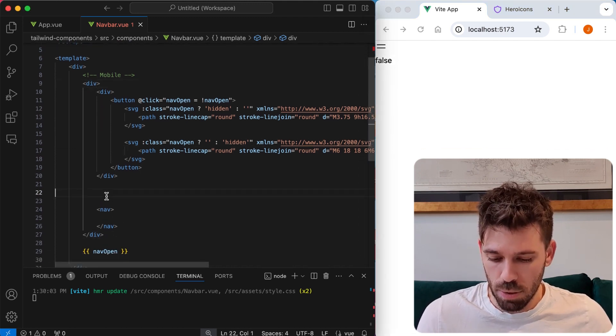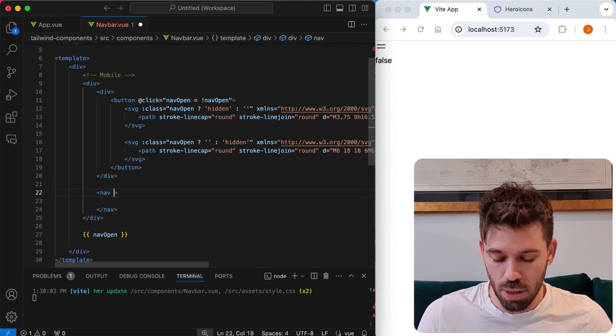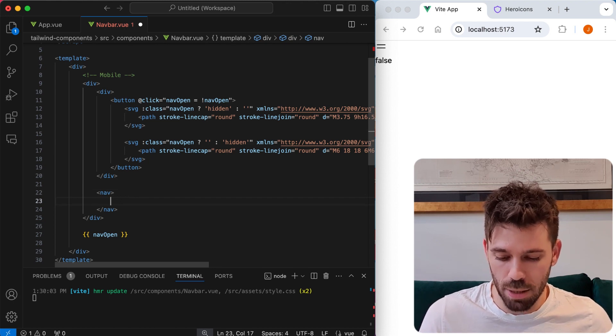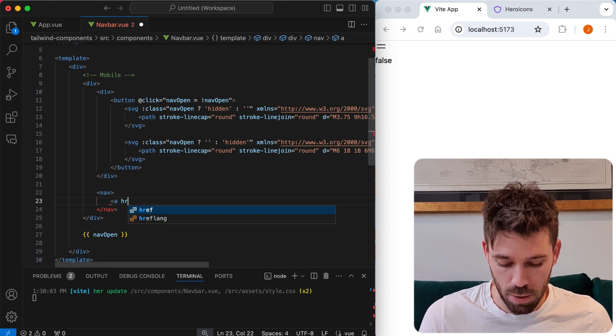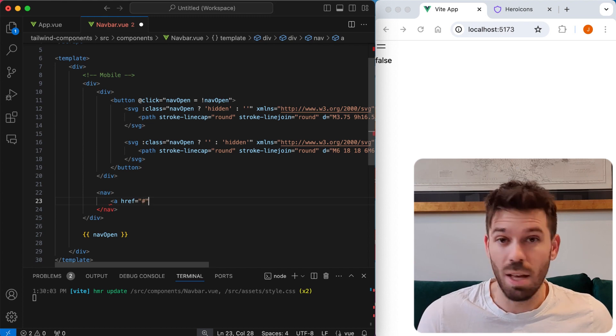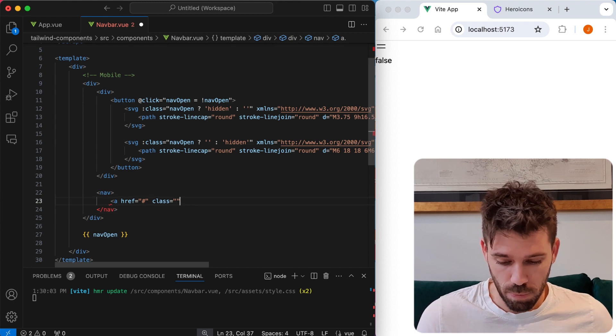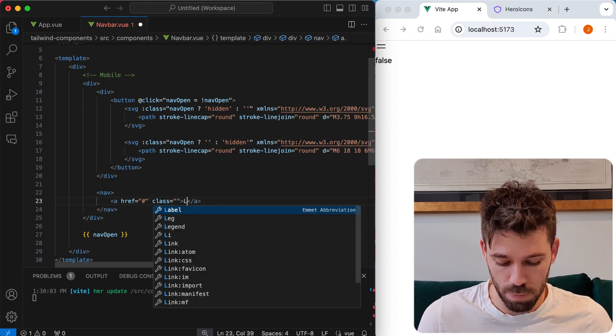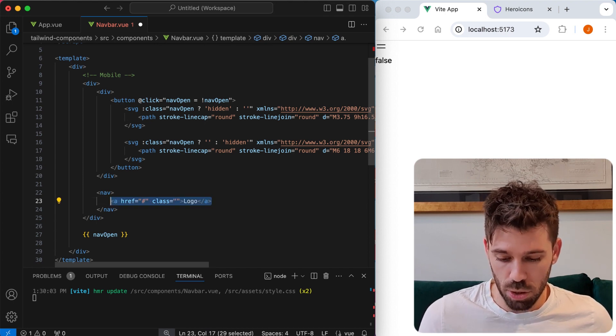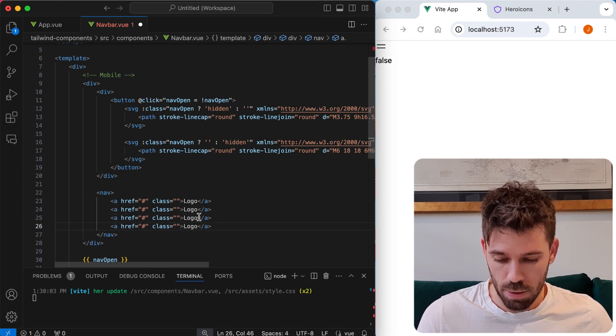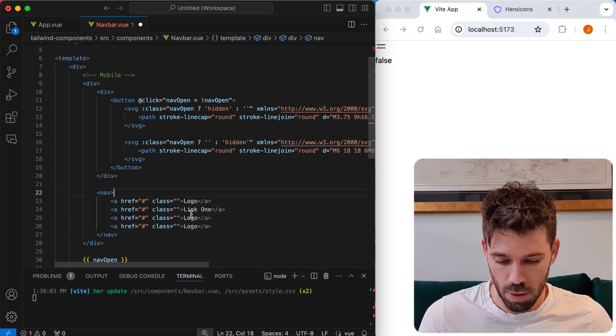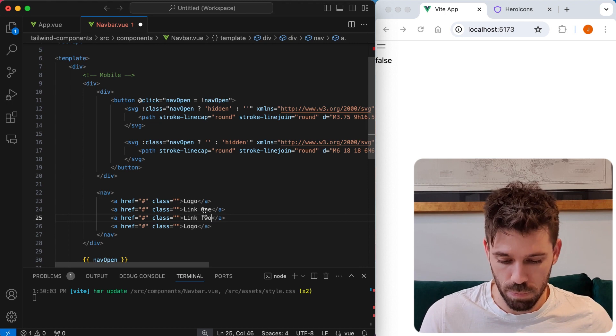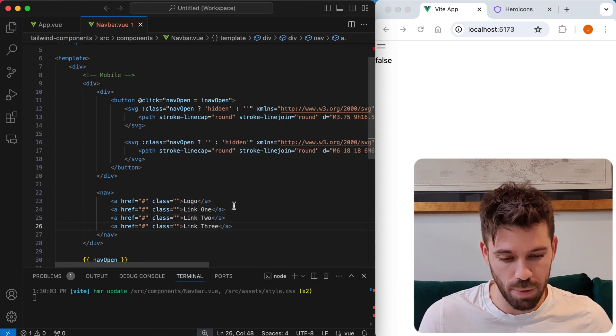And now we want to do the same for our nav, which doesn't yet have any content. So maybe we should add some links to our nav first. So this is going to be our logo. So you can put an image here or you can just have some text. So we're just going to pop a few links. We're going to say link one, link two, link three. Save that.